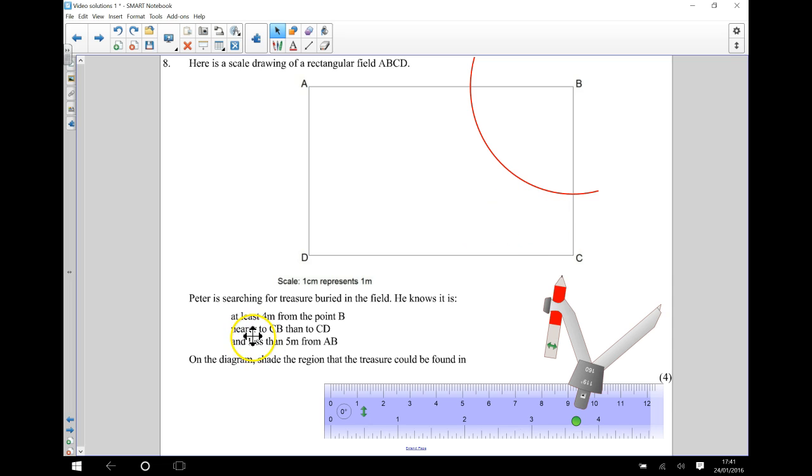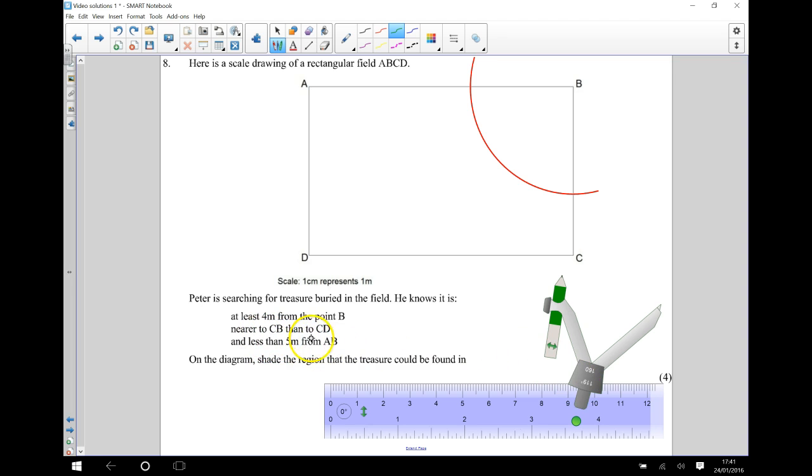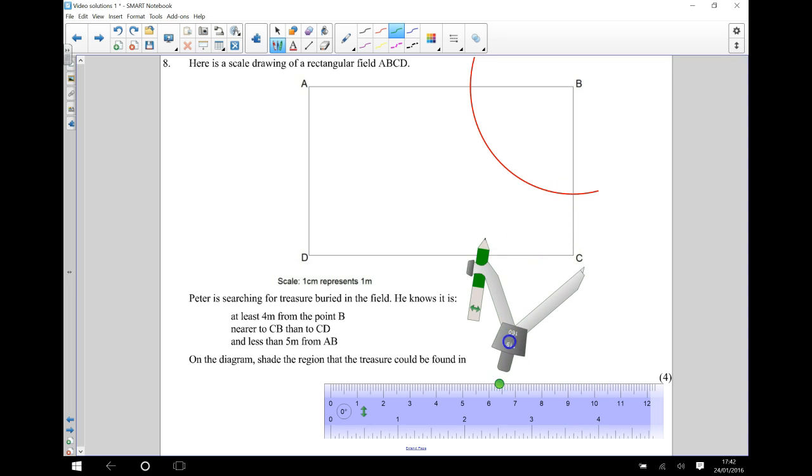It also needs to be nearer to CB than to CD. So I'm going to change the colour of my pen here. I'm going to draw some construction lines here. And in order for me to get it nearer to CB than to CD, I need to bisect this angle here. So I'm going to do an angle bisector over here.